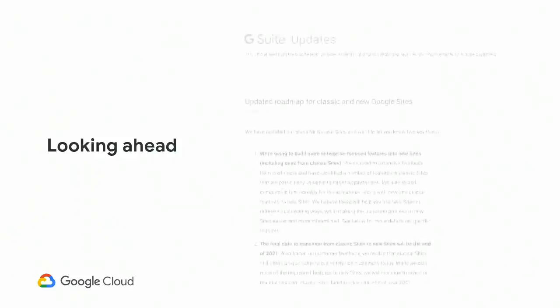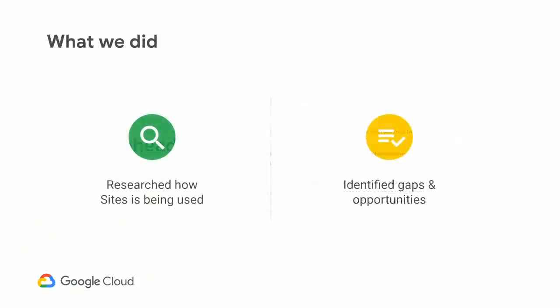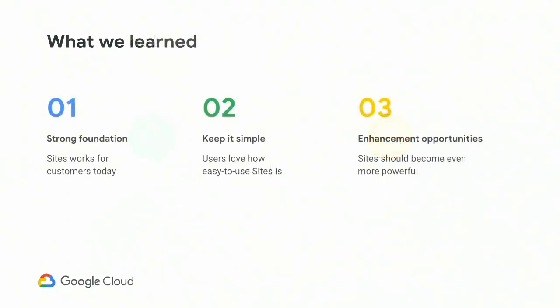Looking ahead, back in January, we released a blog post that outlined our high-level plans for Google Sites, and I'll take you through a more detailed version of our plan now. We spent the past few months deeply understanding how Sites is being used. We met with many customers to better understand how their users are currently using classic sites, currently using new sites, or using other site-building tools entirely. And we did our best to identify gaps and opportunities. We identified important gaps between classic sites and new sites functionality, gaps between customer expectations and what new sites could actually deliver, and we identified large opportunities for us to work together and build a better product.